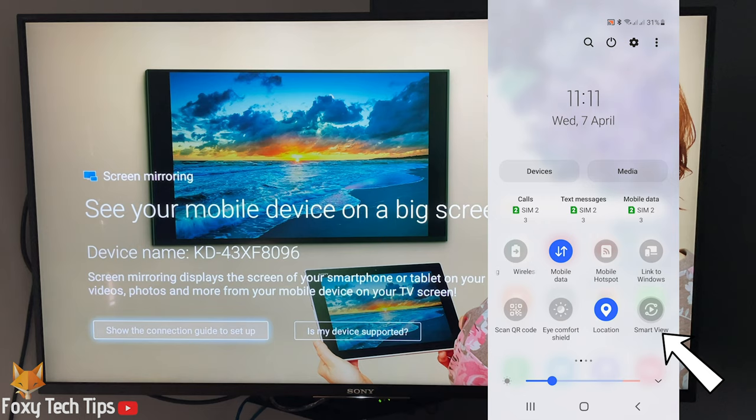On the popup, tap start now, then choose your TV from the list of devices to connect to.